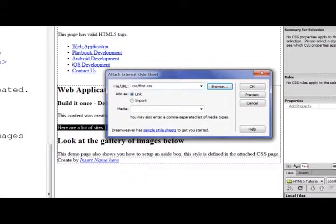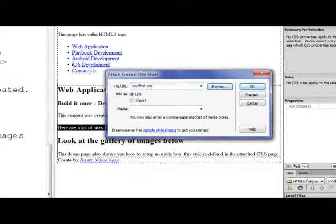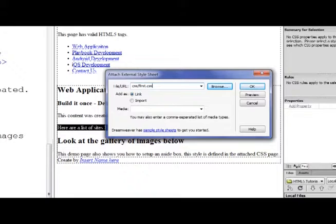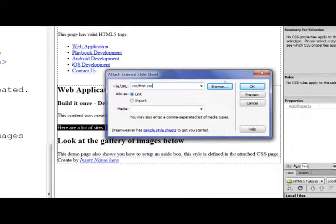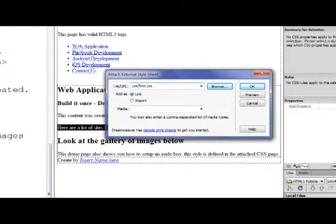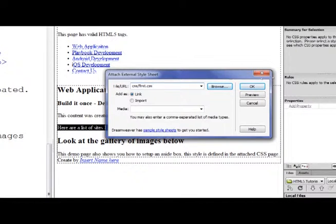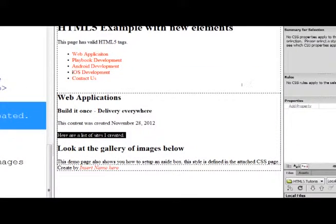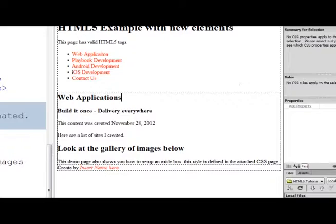You want to leave it on Link. That way as you make changes to the CSS, it's going to reflect on the web page. Because it's linked in, the browser is going to read that information as it's being built. When we make a change or add a new rule to the CSS, it's automatically going to update the page. I'm going to click OK.